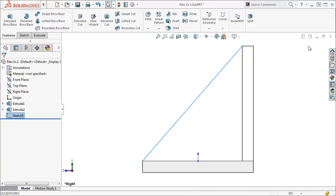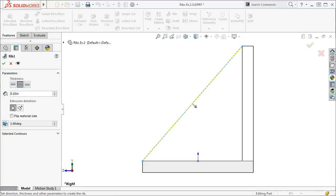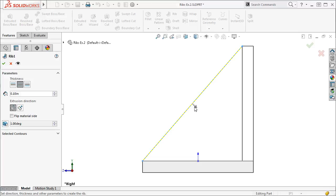I'll continue by clicking the rib icon to bring up the rib property manager. For the extrusion direction, I want to make sure the arrow points towards the rest of the part geometry by using the Parallel to Sketch option. Notice the direction that the arrow is facing with this option. Last time with the Normal to Sketch option, the arrow was either pointing directly towards us or directly away from us. Remember, the arrow should point in the direction where we want to add material. I'll add material evenly to both sides with a thickness of .10 and finish up by clicking OK.